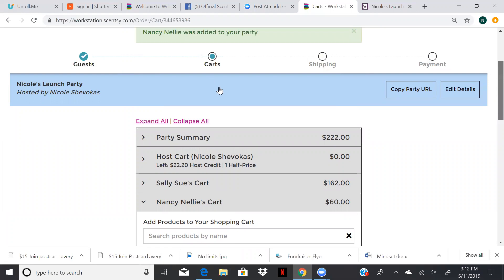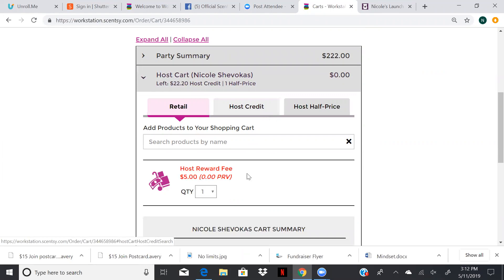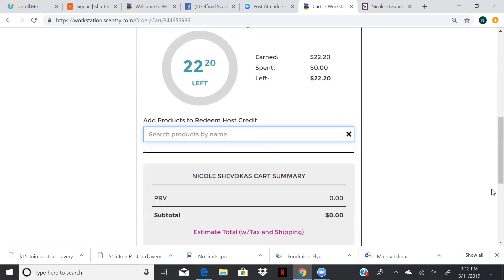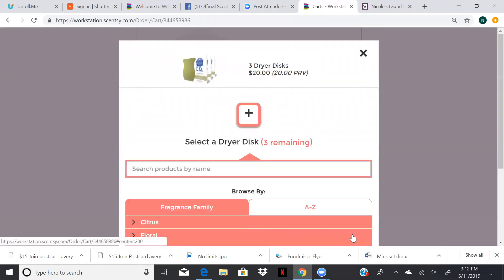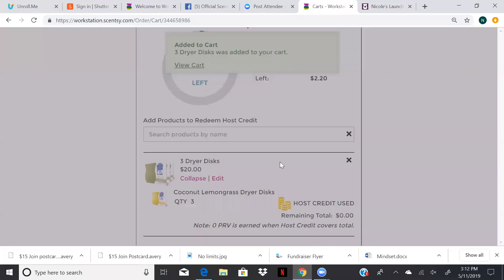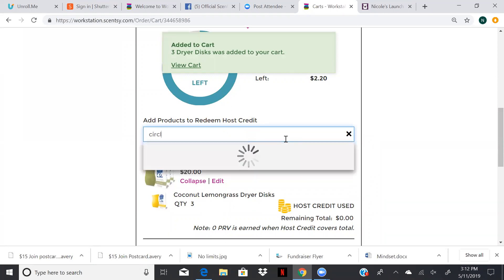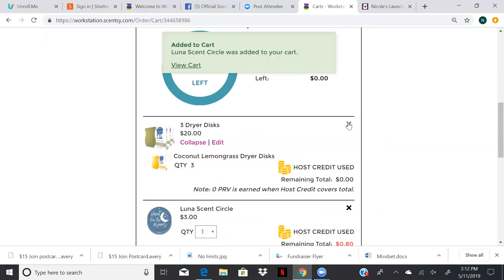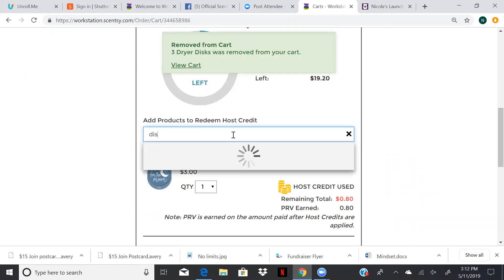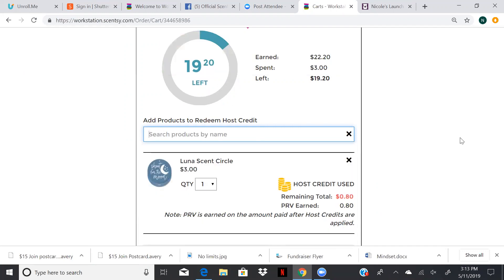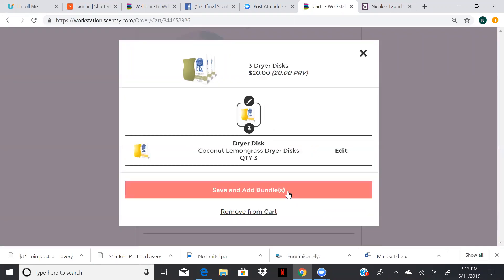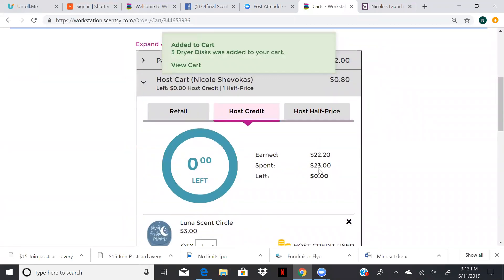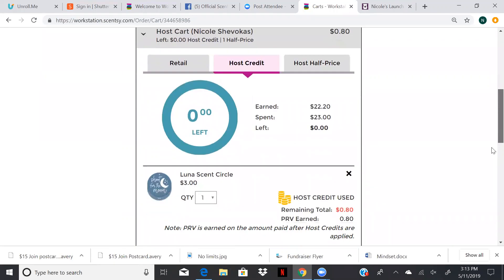So we want to make sure and use all of our host credit. If we don't use it, we lose it. So let's say maybe we want some dryer discs. I'm going to do a three pack of those. Save our bundle. And now I have $2.20 left. Oh shoot, we don't want to leave any money on the table. So let's get a scent circle. So we add our scent circle. Whoops, I just deleted our dryer discs. Don't want to do that. Okay. So now we've used all of our host credit. We earned $22.20 and we used $23. So we're going to overpay the 80 cents.